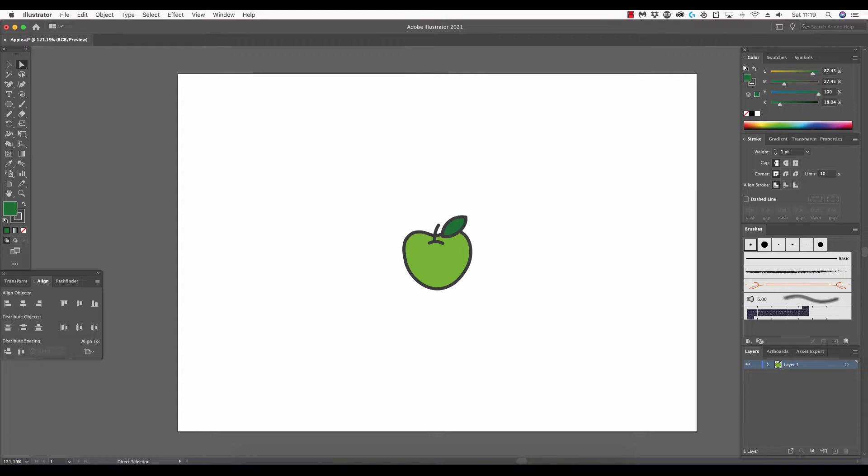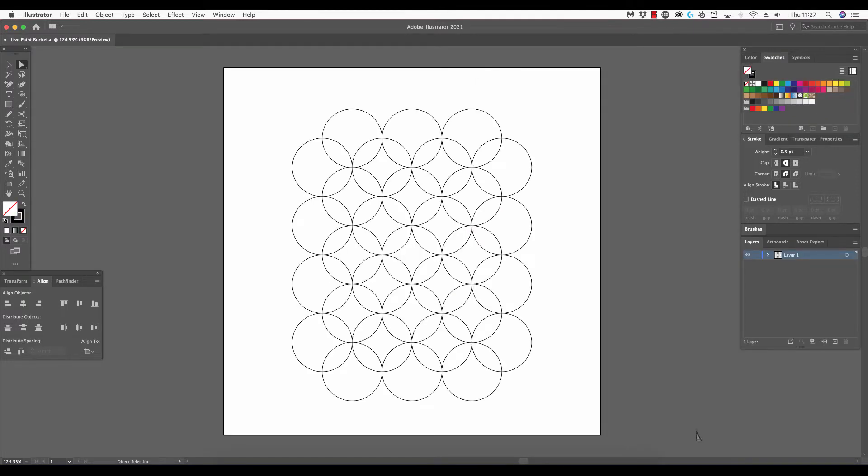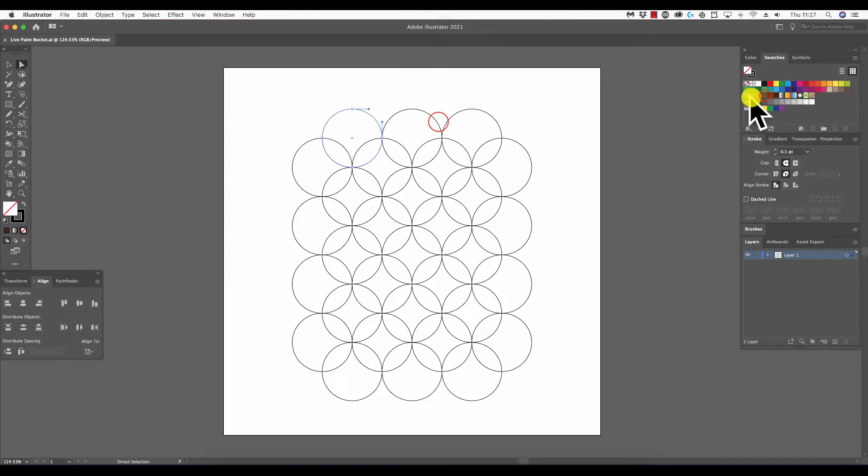However, there are other situations in which we need to fill with color in a different way. Here we have a pattern composed of overlapping circles. With thoughtful coloring and the correct tool, which I'll go on to introduce, we can use this arrangement to develop an interesting 70s style wallpaper pattern.